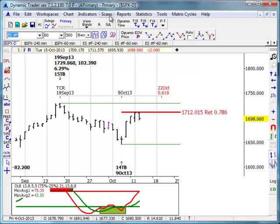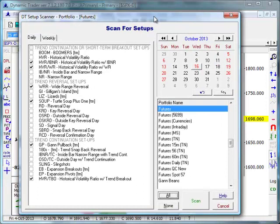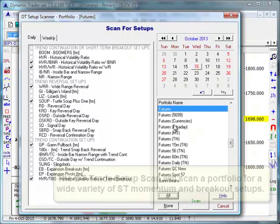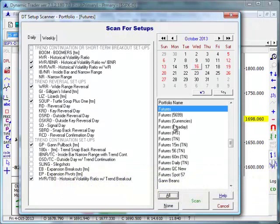DT scans are found under the scan menu on the top menu bar. The DT Trade Setup Scanner is a great scan if you have a fairly large number of symbols in a portfolio — futures, Forex, stocks, or ETFs. This scans for one of almost 23 different setups, generally for fairly short-term volatility breakouts. A lot of these setups come out of the book Street Smarts by Connors and Raschke, as well as the Hit and Run Trading books by Jeff Cooper.